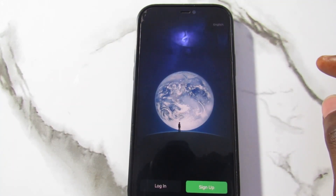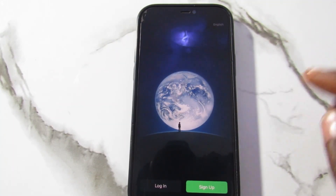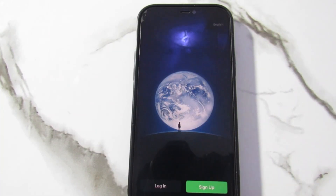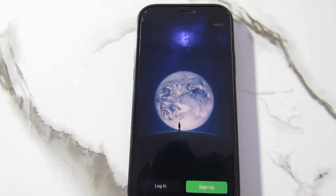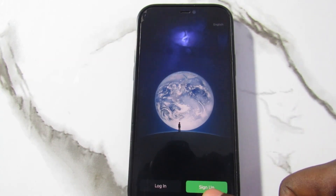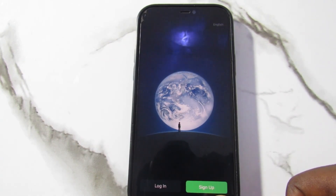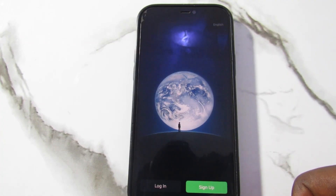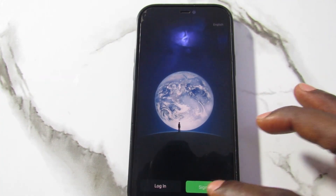Once you install the app, tap on Open and you get this page — this interface — and you can see here Login and Sign Up. Login is for those that already have an account and want to log in, while Sign Up is for those that don't have an account and want to create a new one.